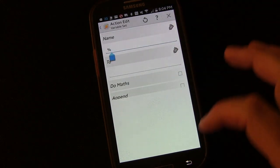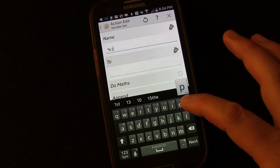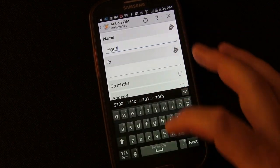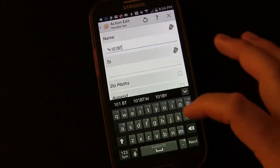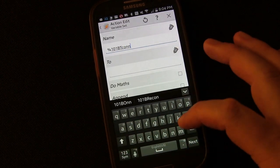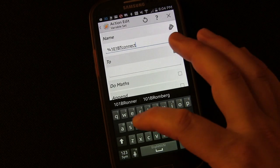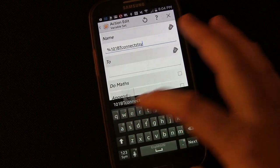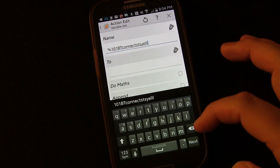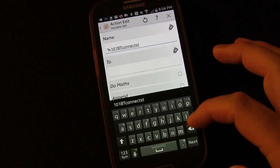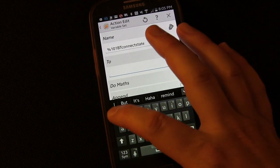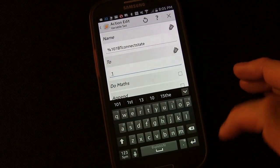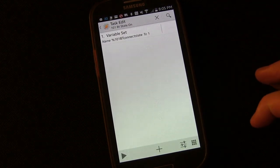And we're going to create our own variable. We're going to call this 101-BT-Connect-State. And we're going to set it to 1. So when it's connected, we're going to set it to 1. 1 stands for on.